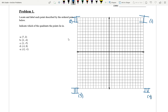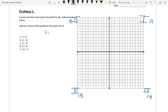Ordered pairs are always written in the format: parentheses, x, comma, y. Always. What the x tells you is how far on the x-axis we have traveled. The y is how far on the y-axis we've traveled. And that's in comparison to what's called our origin, which is (0, 0).